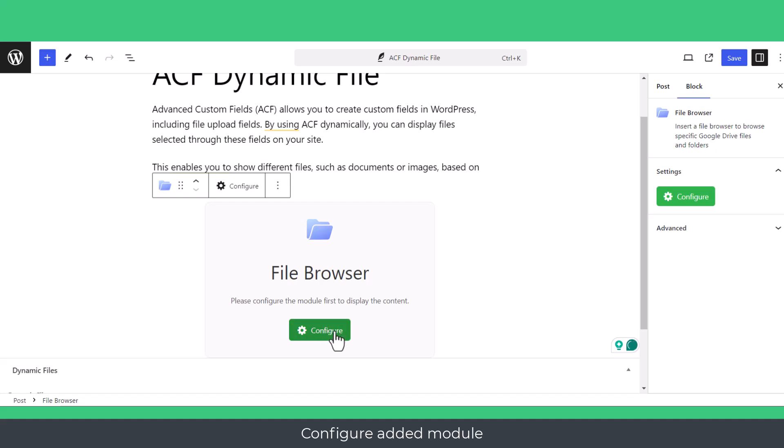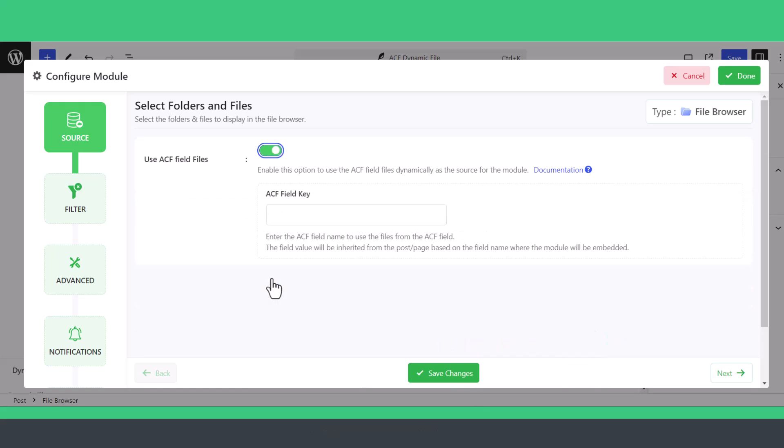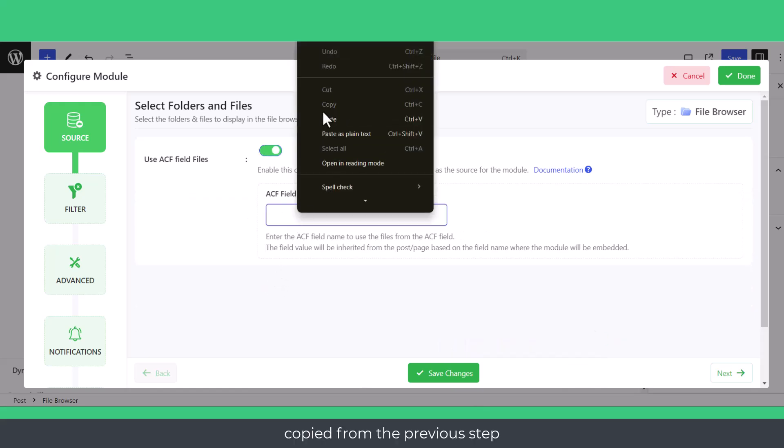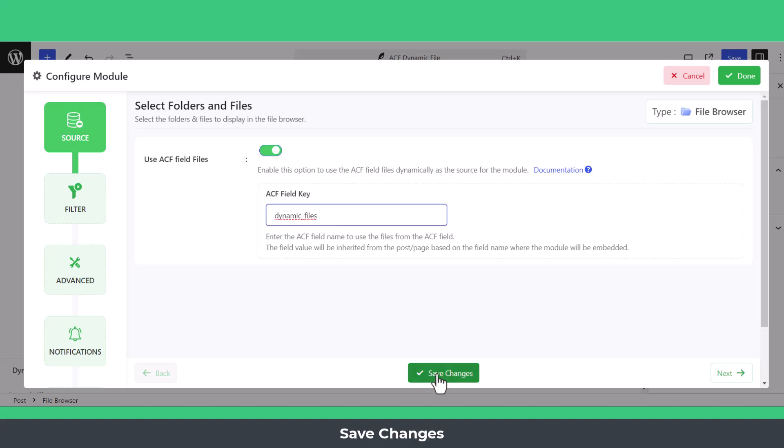Configure the added module. Navigate to Source Tab, Enable Use ACF Field Files, paste the Field Name copied from the previous step in the ACF Field Key Input Box, and Save Changes.